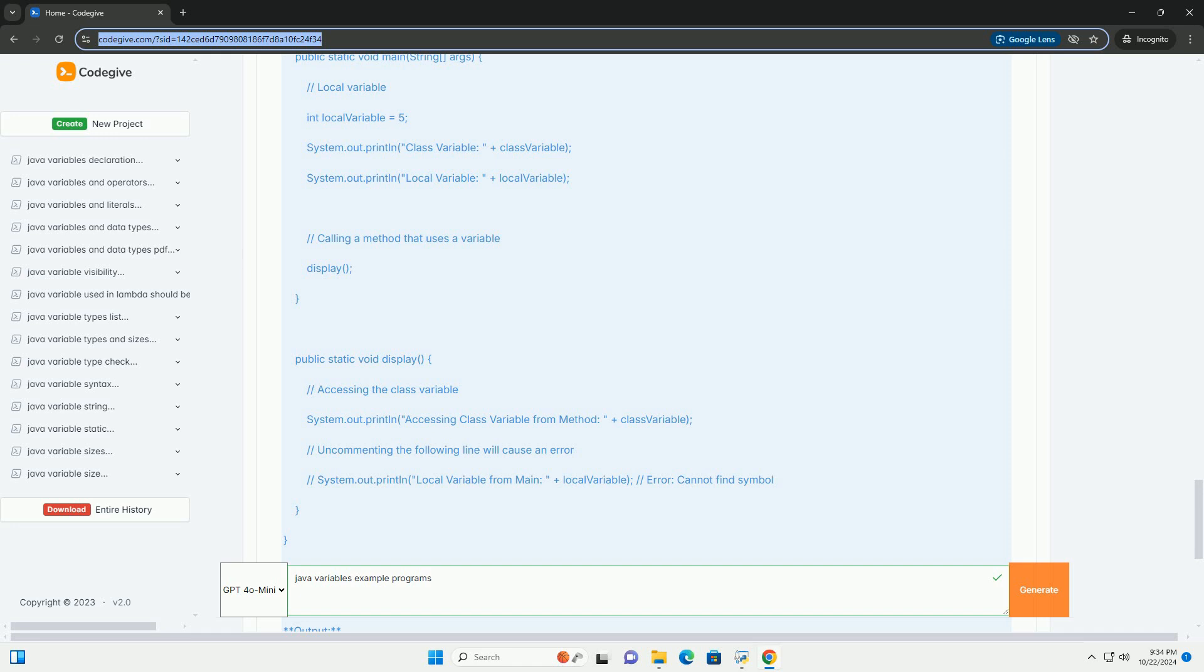2. Reference data types - these refer to objects and arrays. They include Strings (a sequence of characters), example Hello World; Arrays (a collection of elements of the same type), example Int.